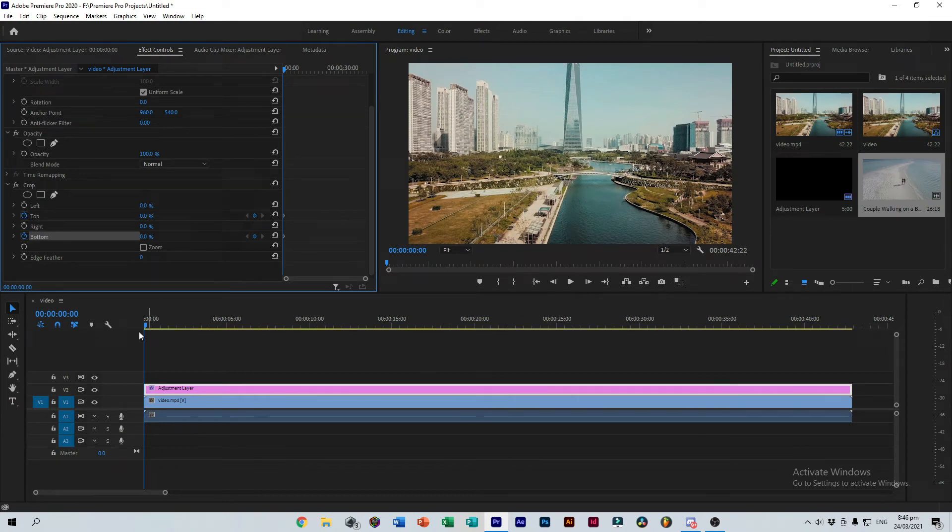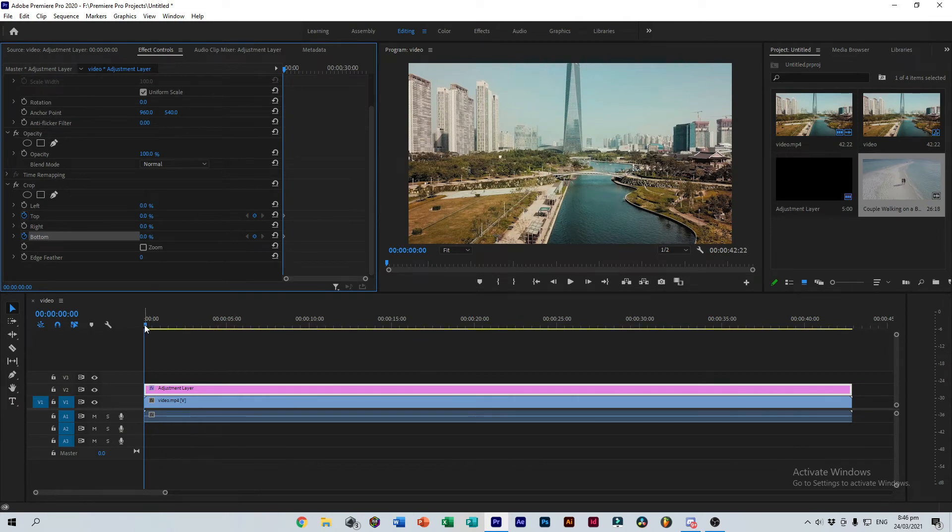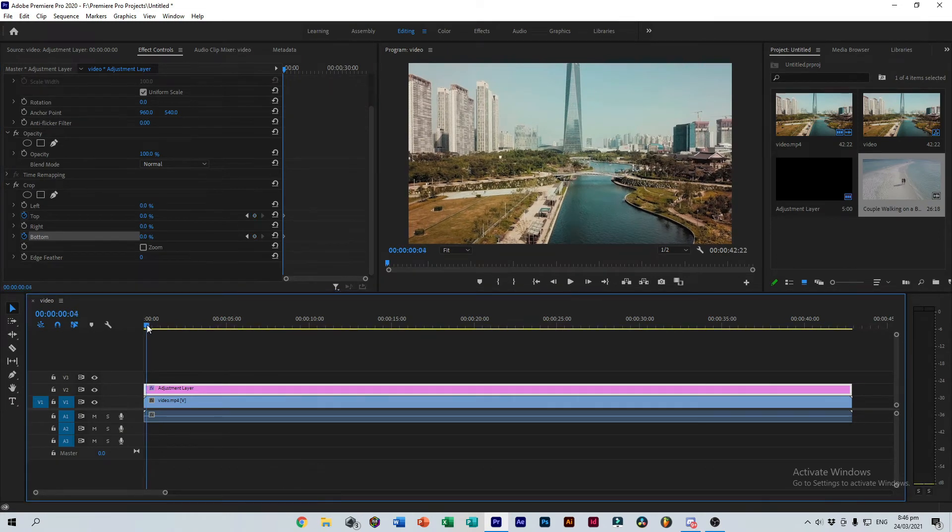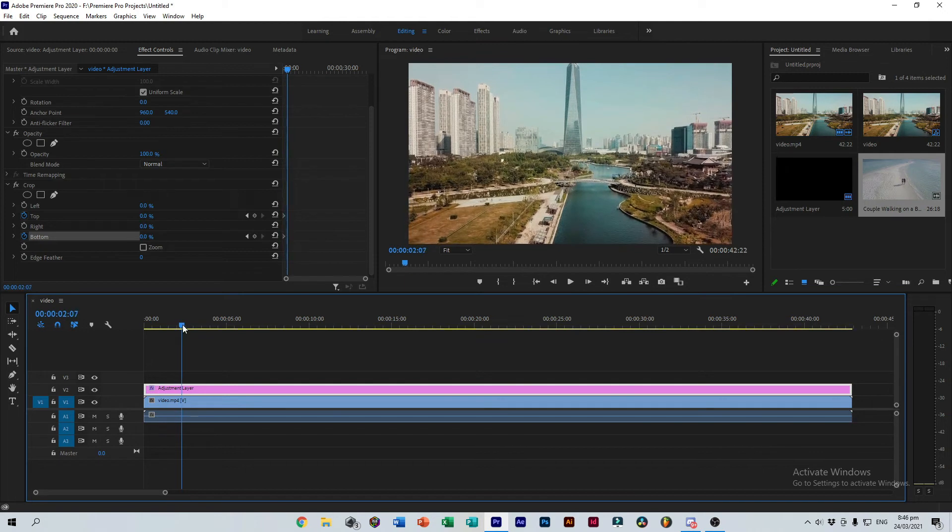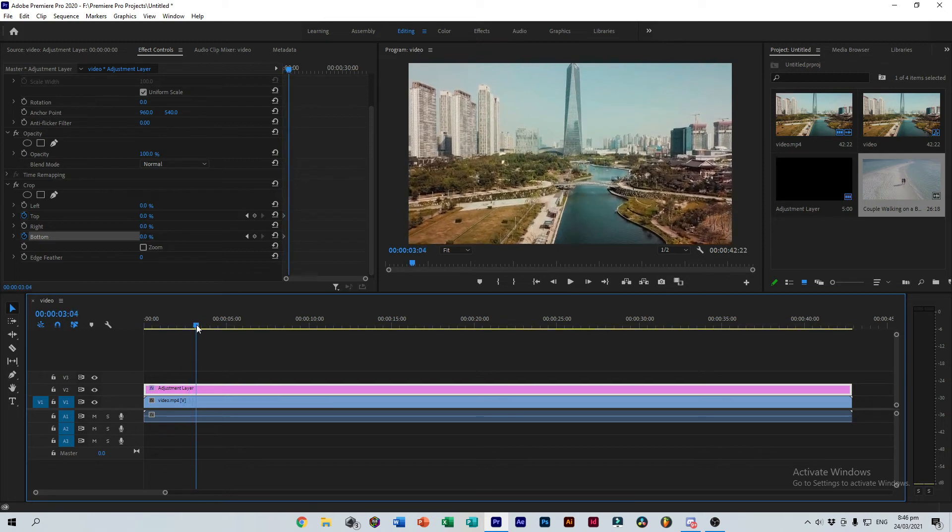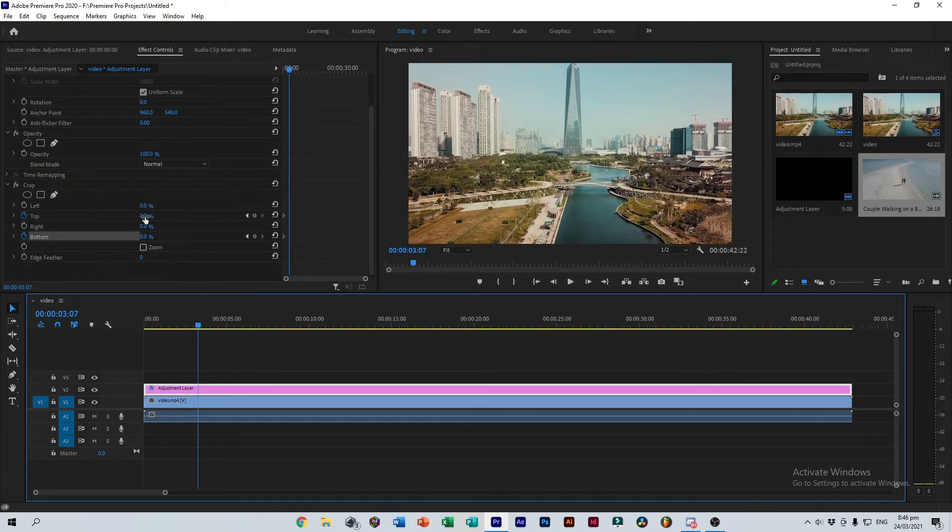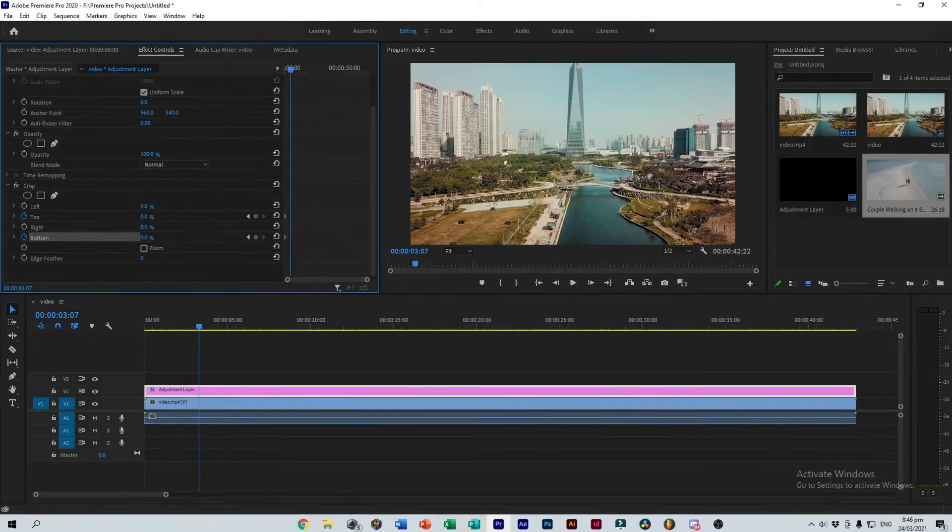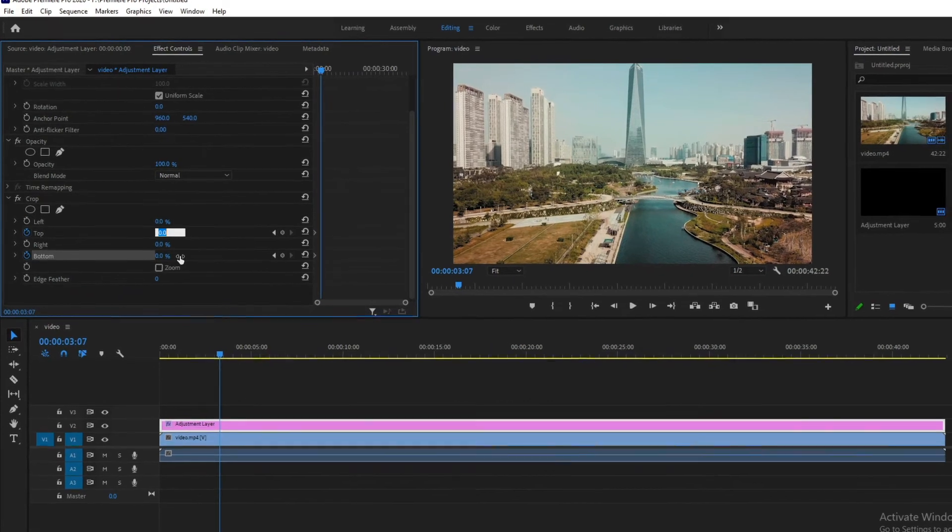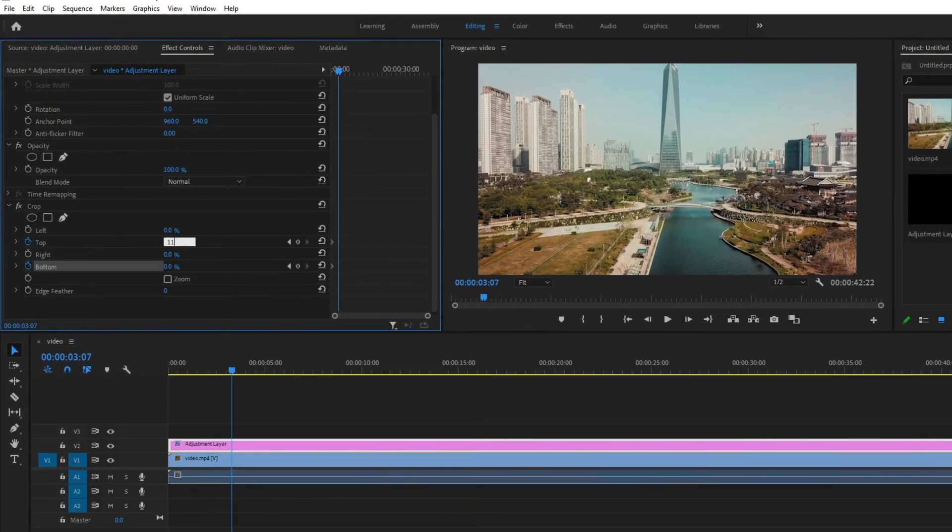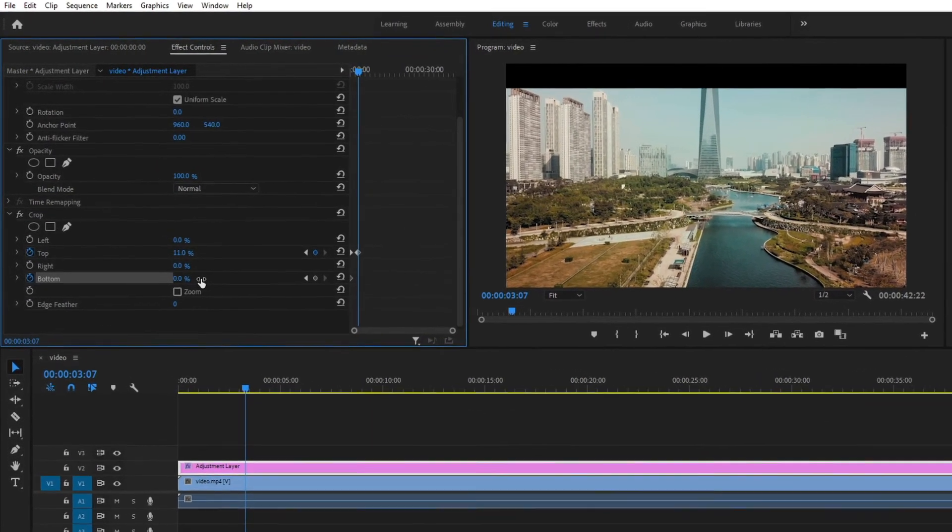Now move your slider to the point where you want the cinema bars to be placed. It's best if it's only a few frames away from the beginning so that it doesn't get choppy. Now let's set the top and bottom values to 11% once again and a keyframe will automatically be placed.